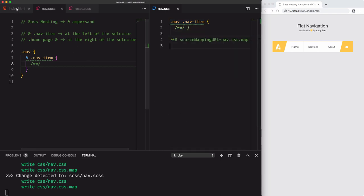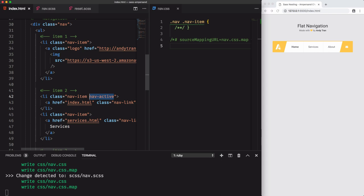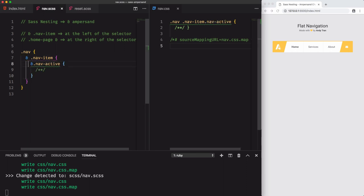In other situations like this one, when we have got a nav active at the same level as nav item, the ampersand character should stay at the same position, left without space, then the selector. Just take that in mind, the ampersand character refers to the parent.